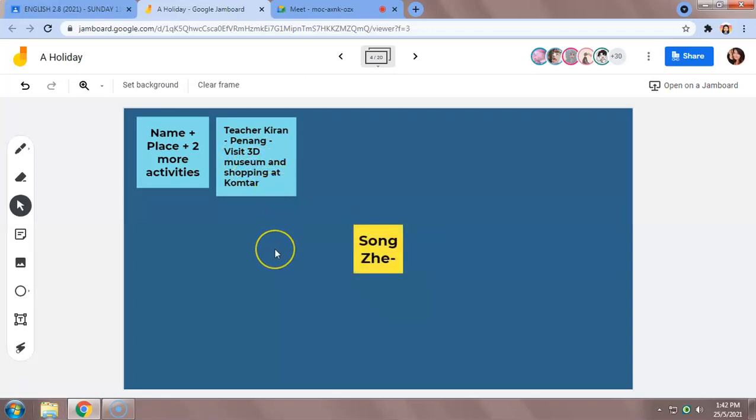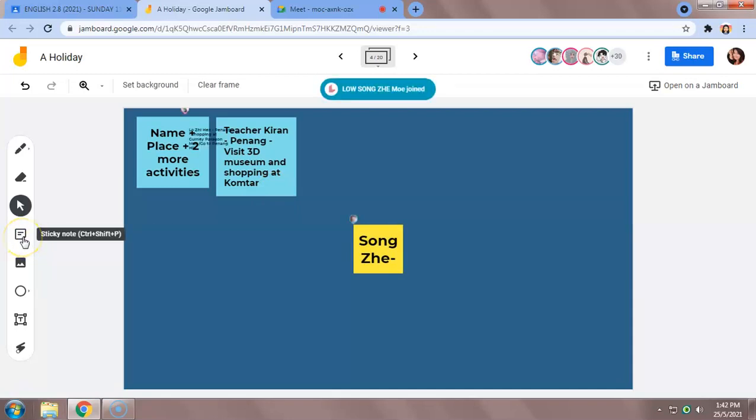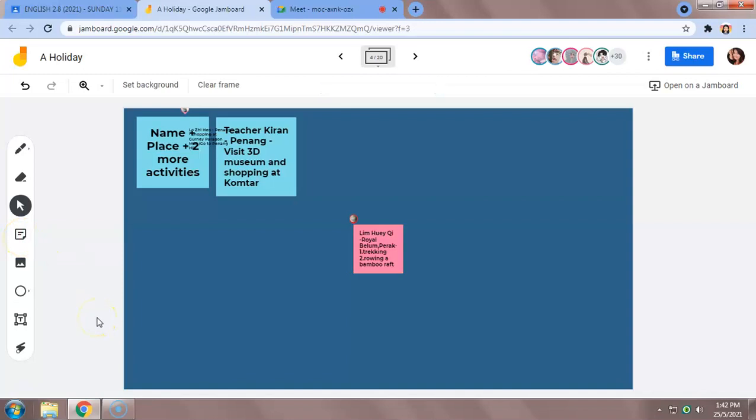So I'm giving you some time. Quickly type, choose a sticky note, type your name. Yes, type your name first, then type the place and two activities. Come on.